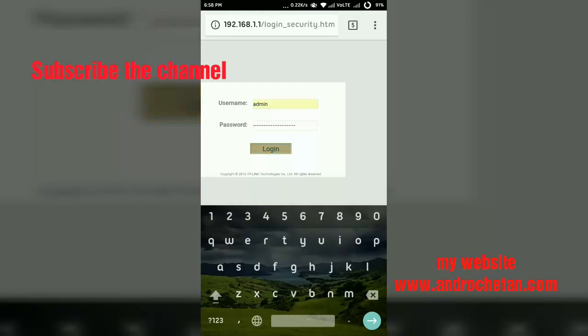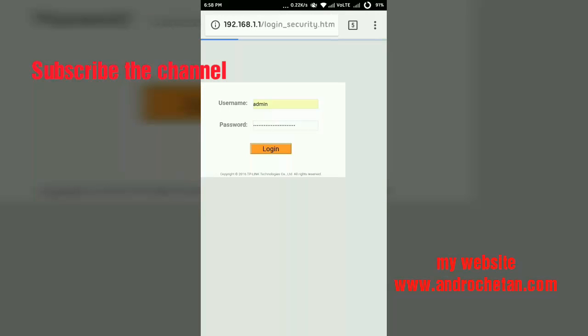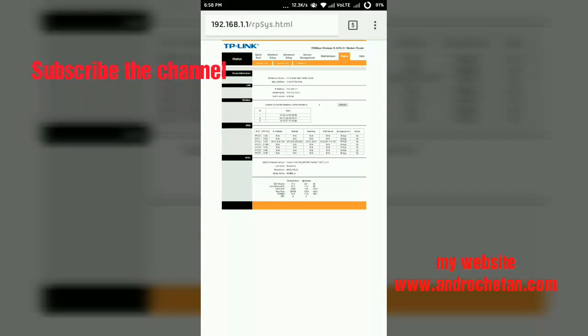Once you enter that username and password, you will have to tap on login and it will lead us to our router setup page. Now here I am using the TP-Link router, but the basic setup for all the routers will remain same. The main settings will remain same for all the routers.